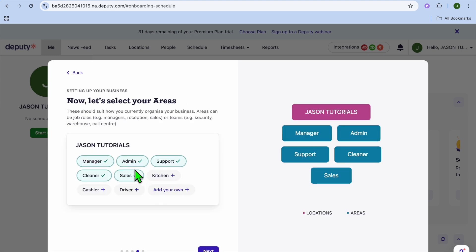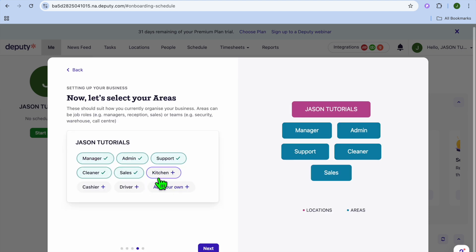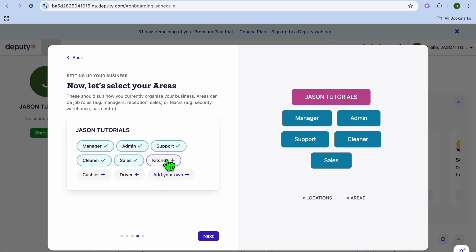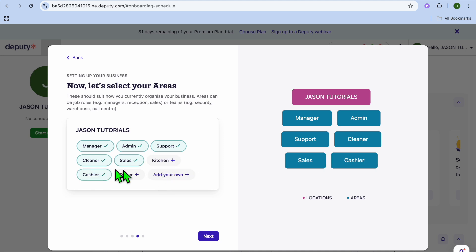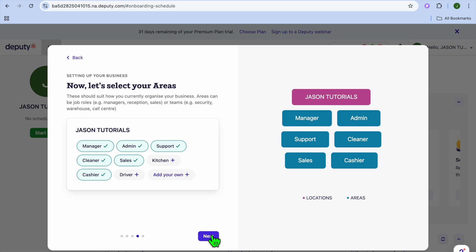Next, choose your sections or roles. You have options like manager, admin, support, cleaner, and sales. You can also add custom roles such as cashier or driver. You can create as many different fields as you need right there.